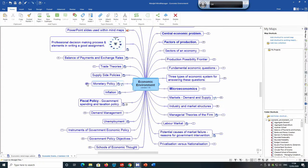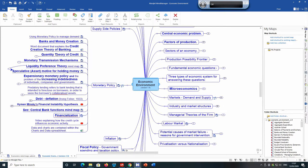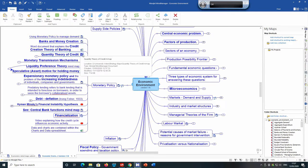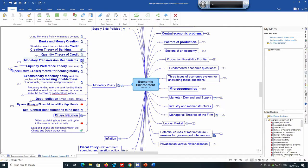If we look at monetary policy, there's individual mind maps discussing banks and money creation, quantity theory of credit, money transmission mechanisms, etc.